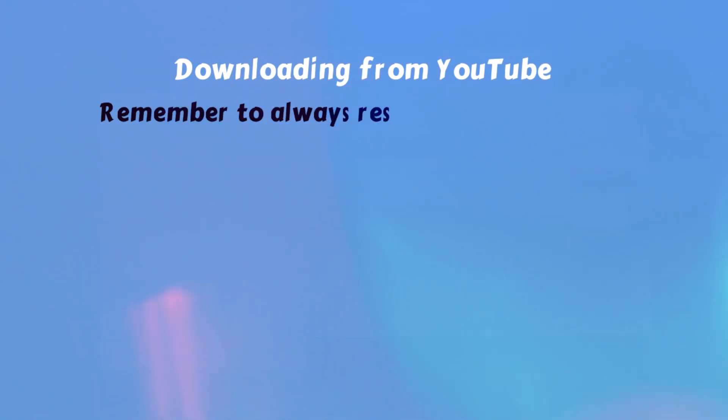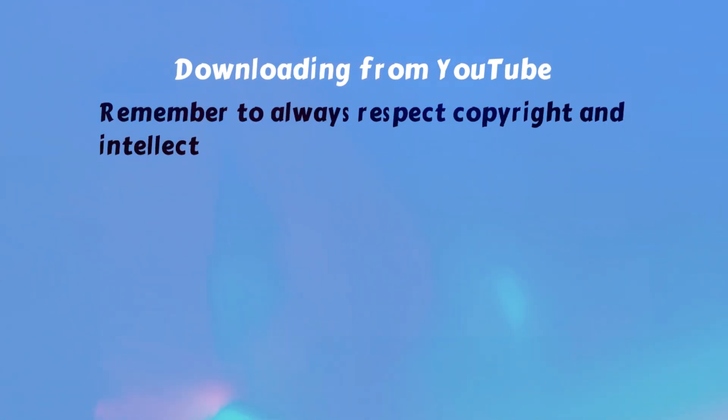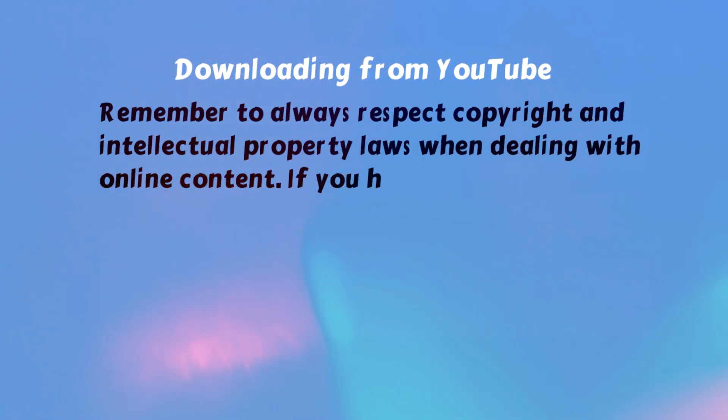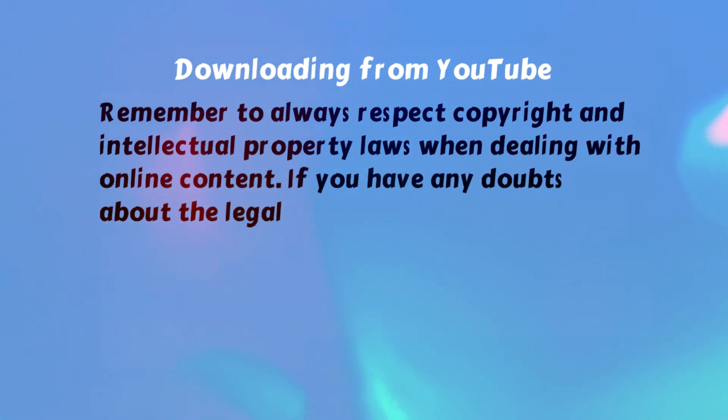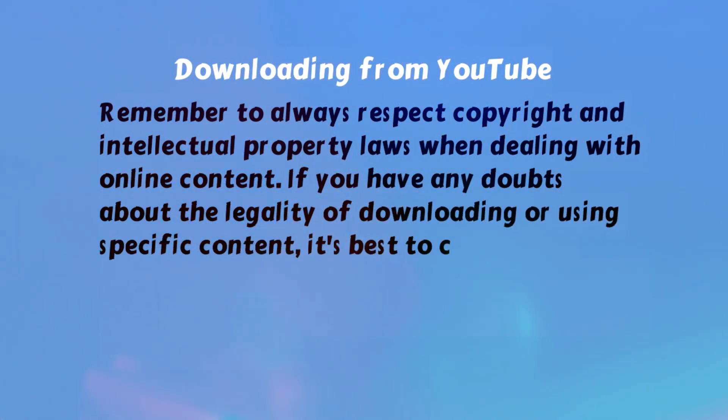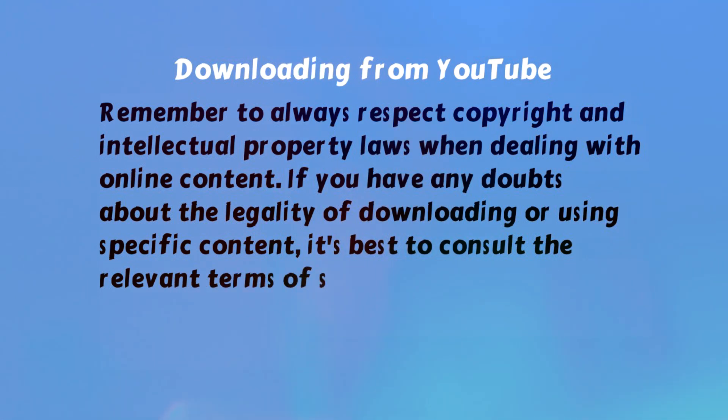Downloading from YouTube. Remember to always respect copyright and intellectual property laws when dealing with online content. If you have any doubts about the legality of downloading or using specific content, it's best to consult the relevant terms of service or seek legal advice.